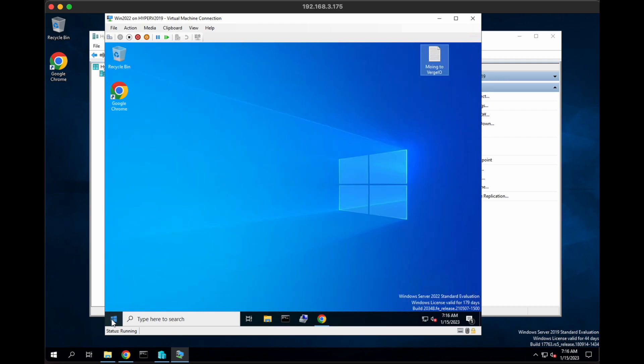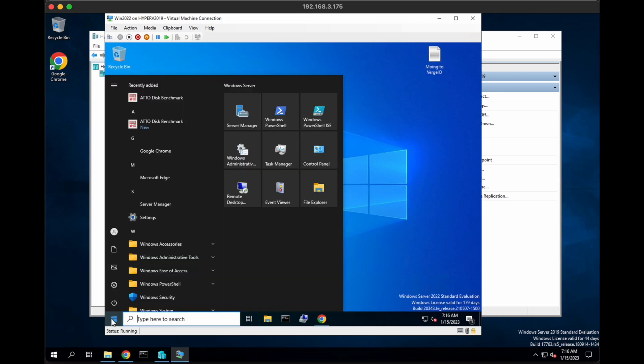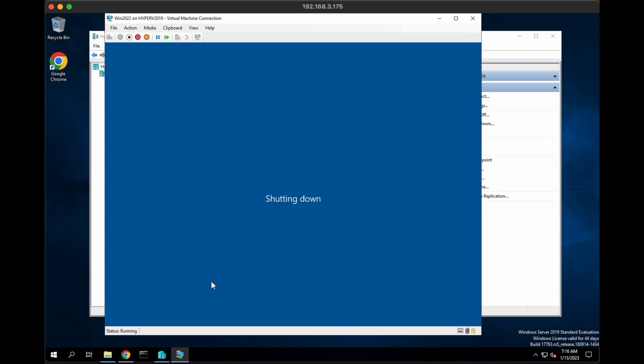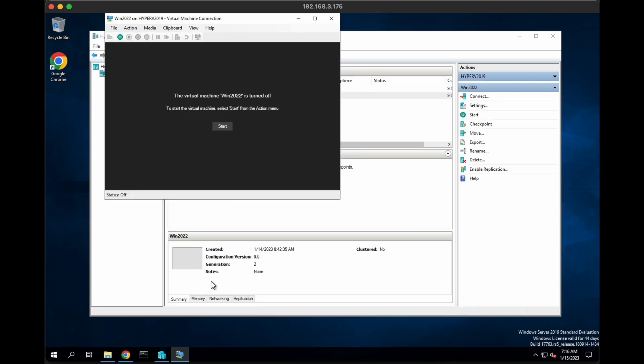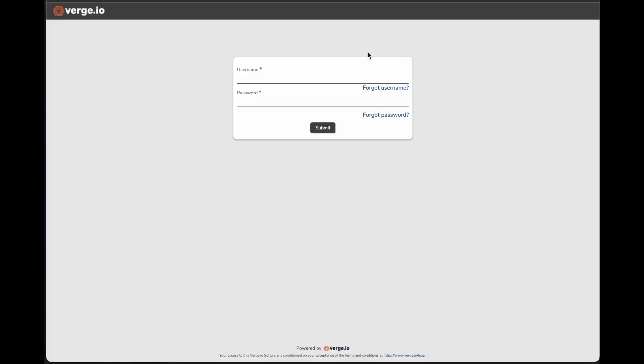We'll minimize that again. And then we're going to go ahead and shut this VM down. The important thing about shutting this VM down before we move it is we want a nice clean copy of the VM. It's consistent so there's no missing data on it. So we're going to shut it down. And once that VM shuts down, we can start the process of copying the VHDX over to Verge I.O.